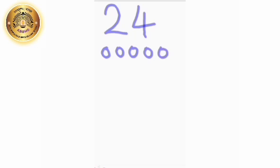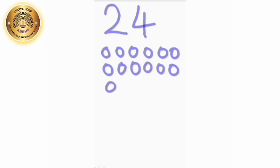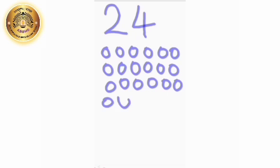Now let's count the objects. Let's start: 1, 2, 3, 4, 5, 6, 7, 8, 9, 10, 11, 12, 13, 14, 15, 16, 17, 18, 19, 20, 21, 22, 23, and 24. Understood, children?